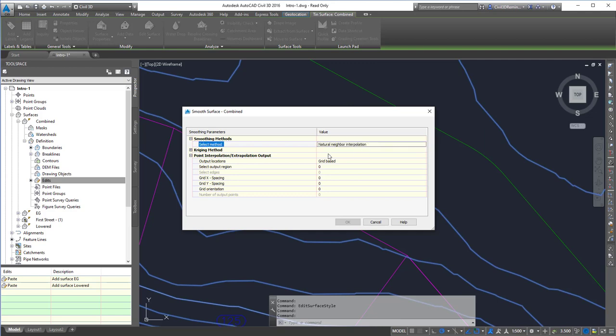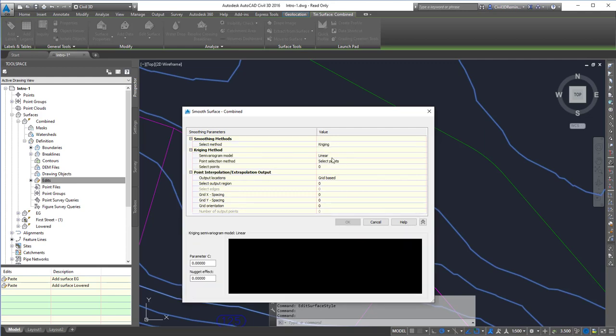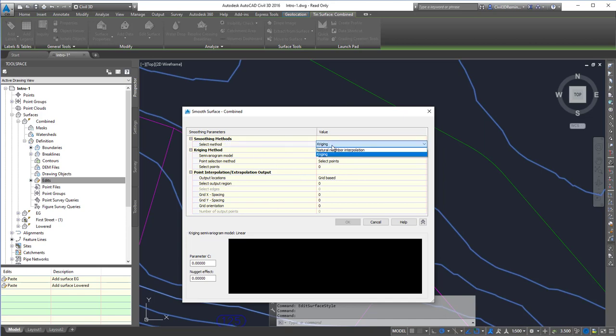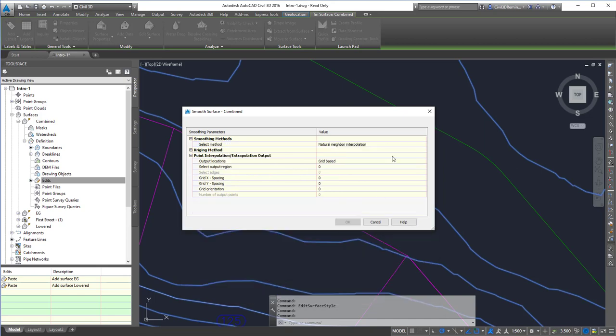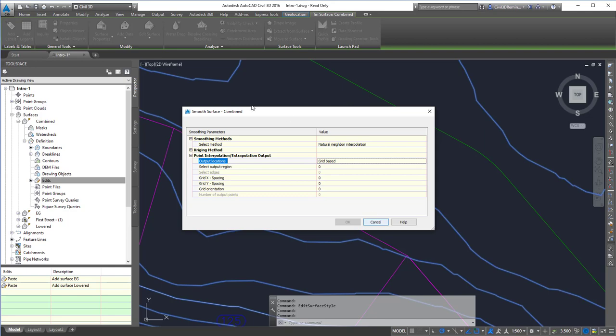Then we can choose which values we want to change. We can smooth the output grid with different options, then hit OK, and it will go through and do whatever fancy math these two methods use.